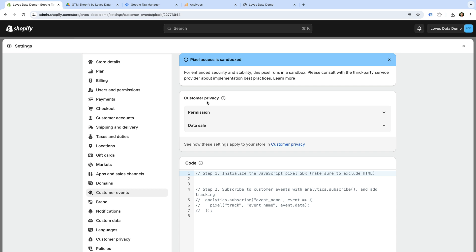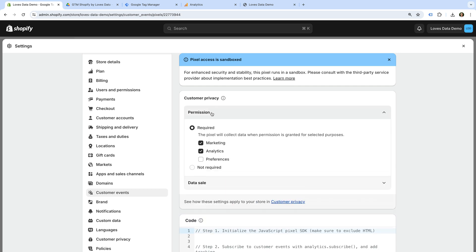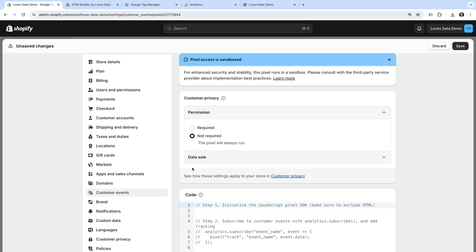Since I'm not using the built-in cookie banner, I'm going to select Permission and choose Not Required. This will mean Google Tag Manager will fire for all of the actions taking place on my site, even if consent hasn't been granted. This is also the setting you will probably want to choose if you're using a third-party consent banner on your Shopify store.